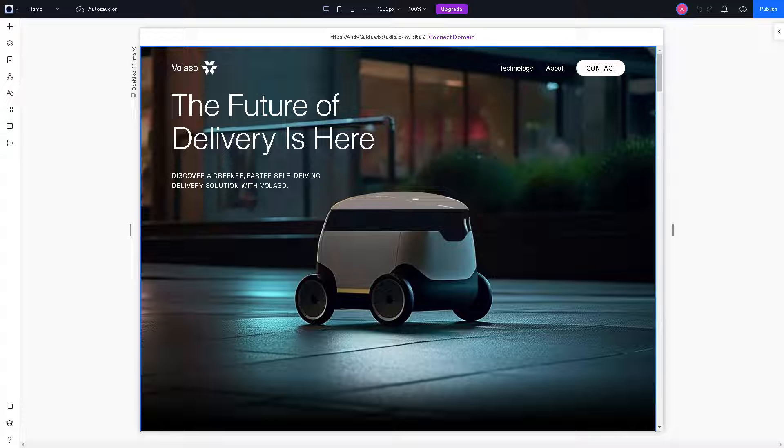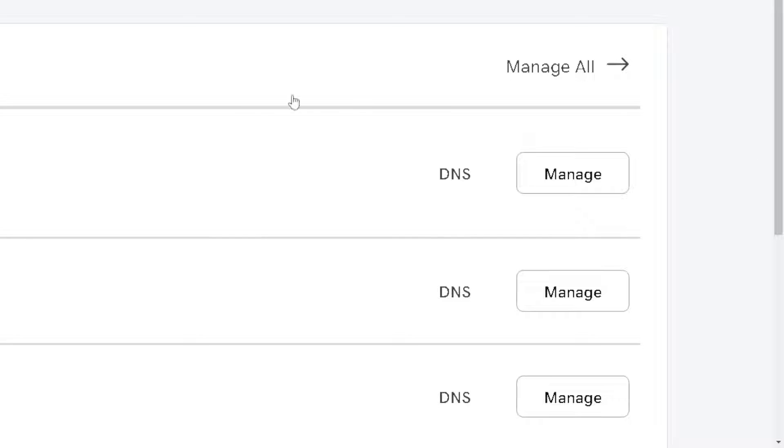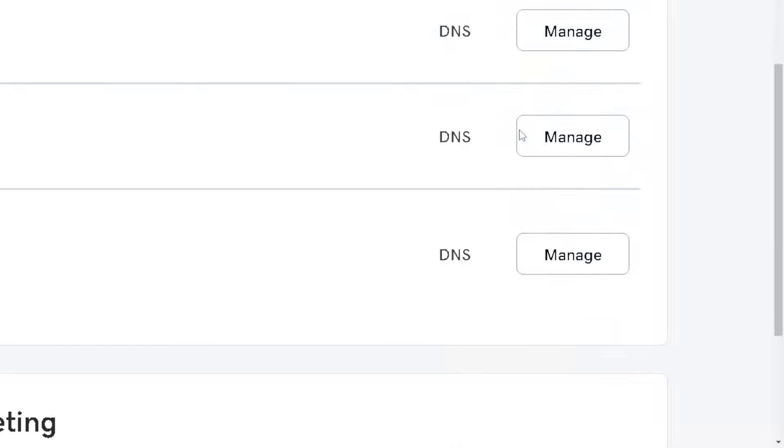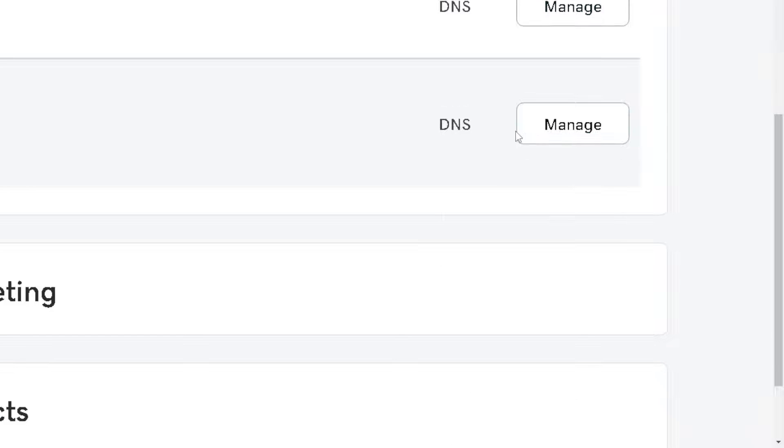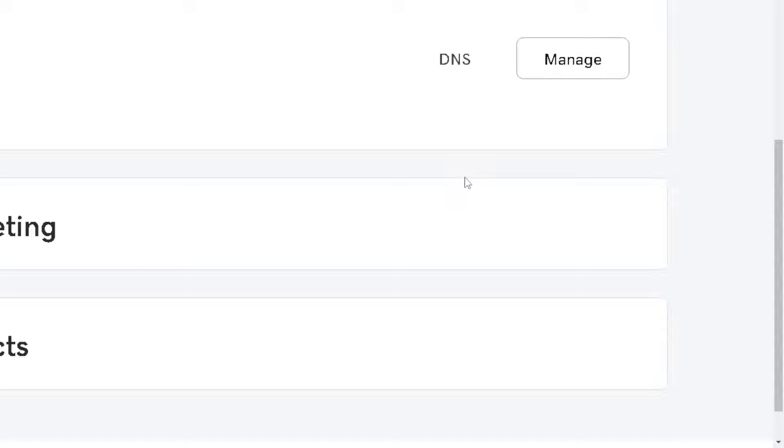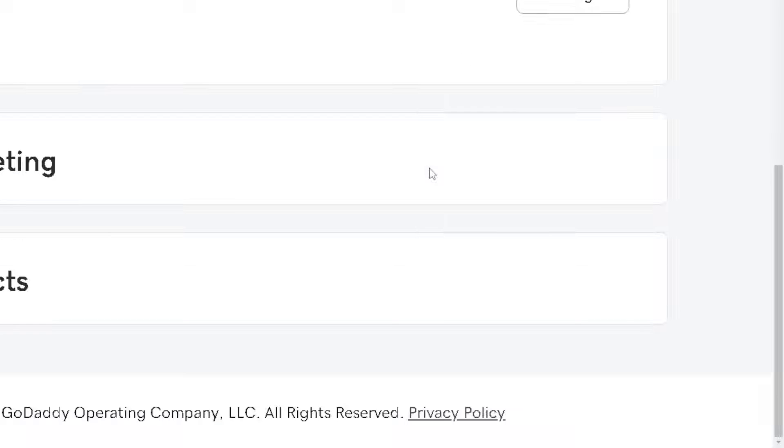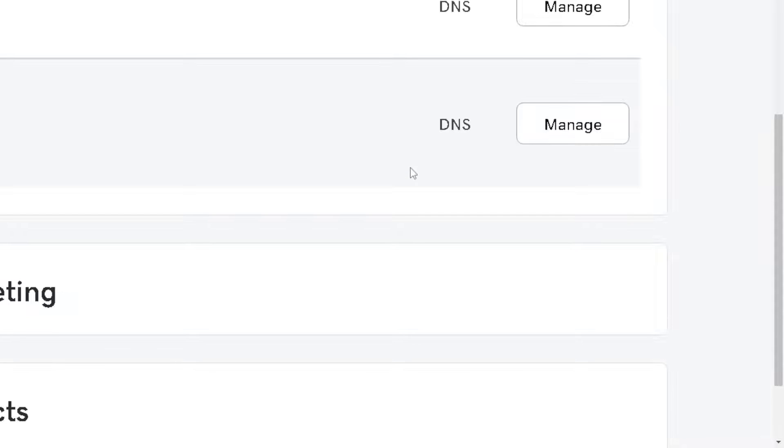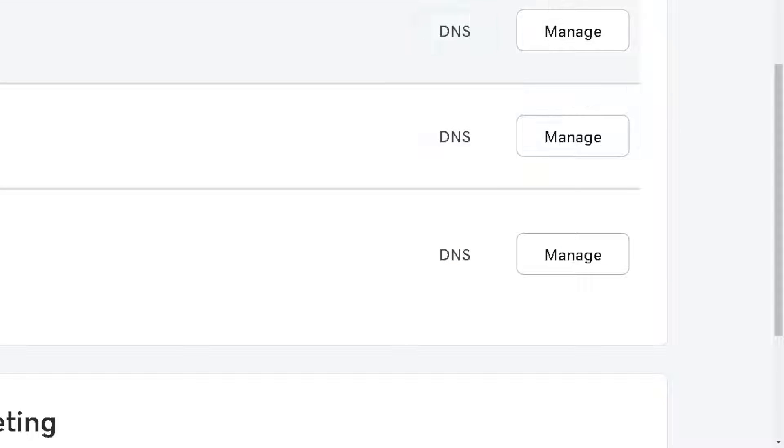From the GoDaddy account, we need to find the domain name in the list of products or domains associated with your GoDaddy account. Click on the domain name to access its settings. I'm going to be using this one. Click on manage.